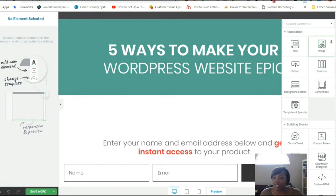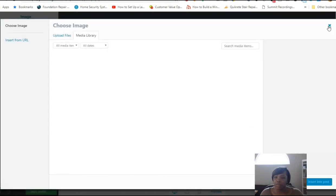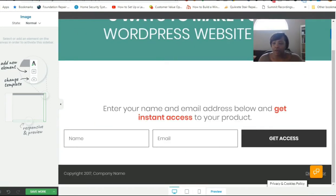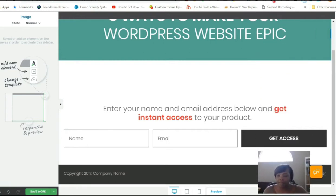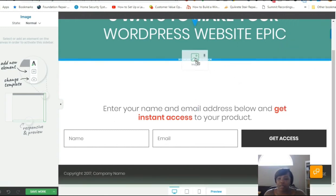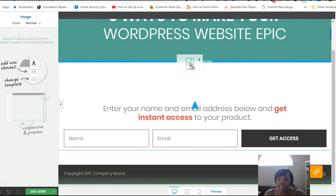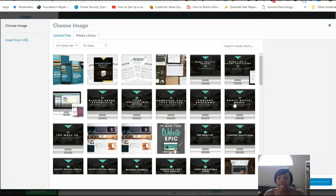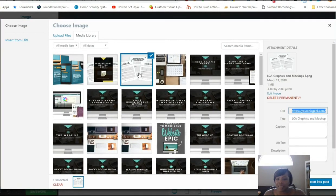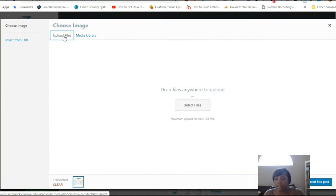I'm going to go over to Add Element, find the Image icon, and drag it over to my page — placing it above the background section. If you have a mockup, for example for 'Five Ways to Make Your Website Epic' cheat sheets, you can go into your WordPress media library, upload the file, and then click Insert Into Post.